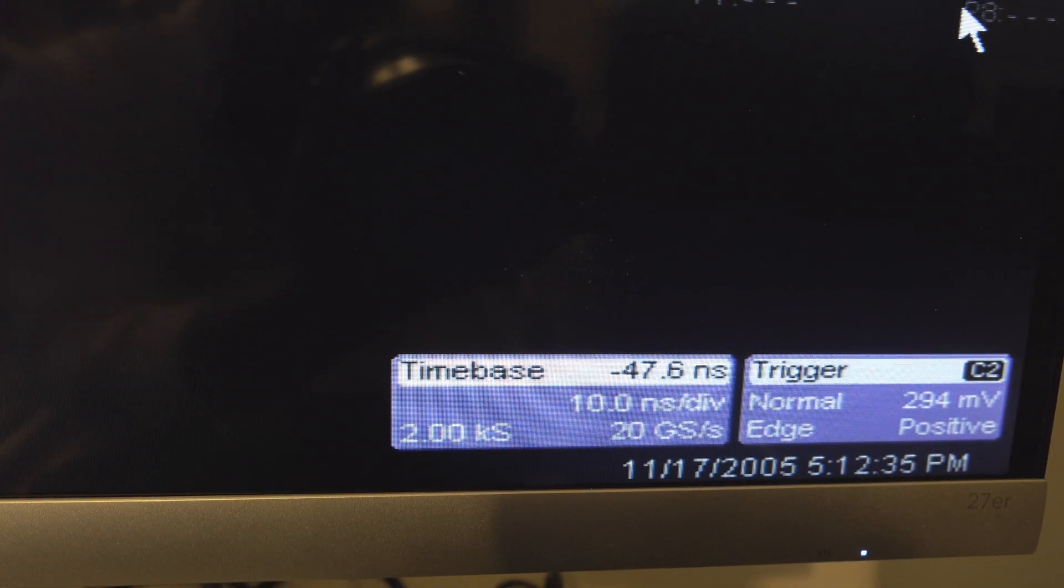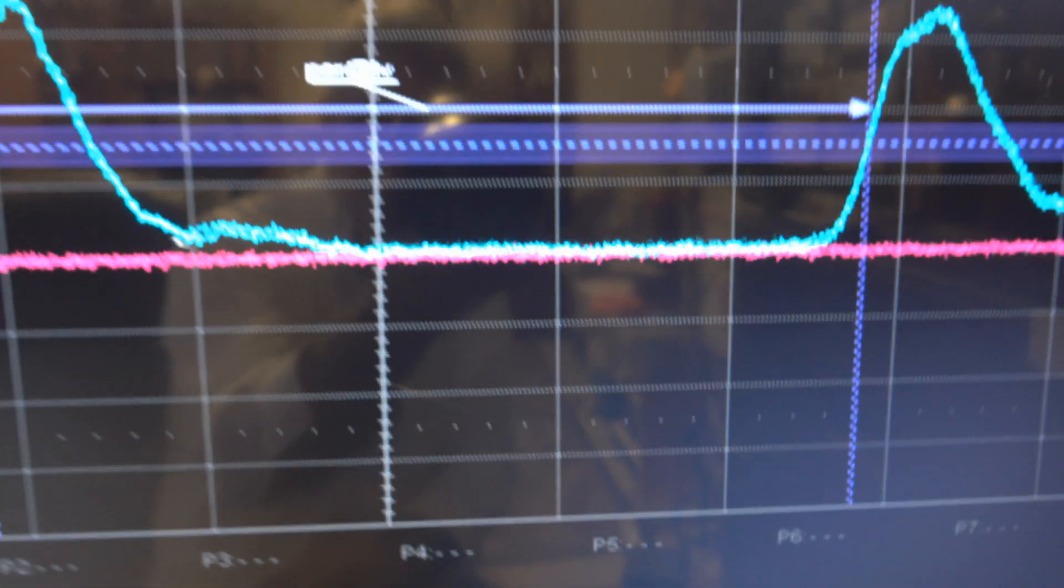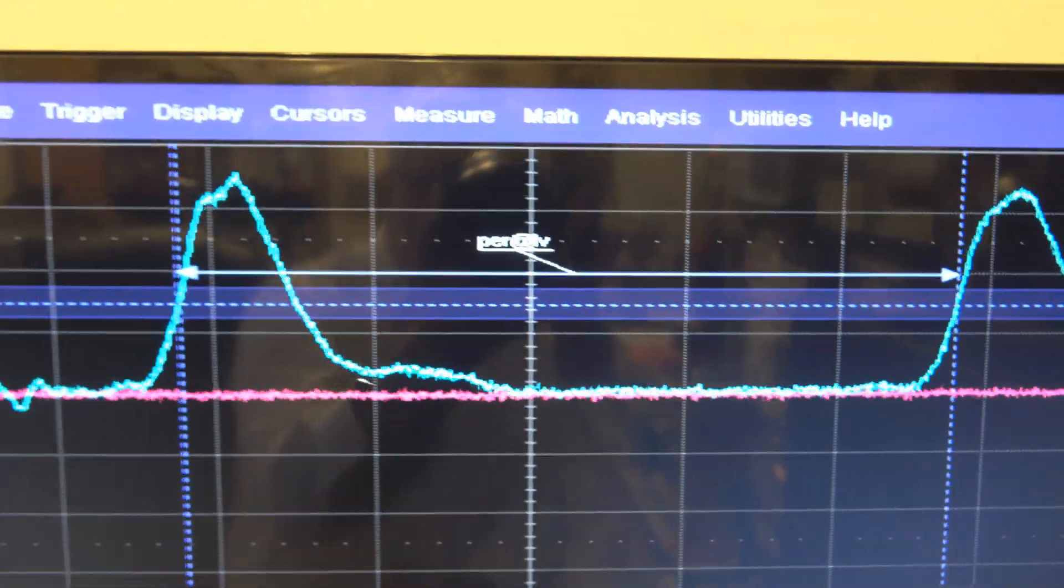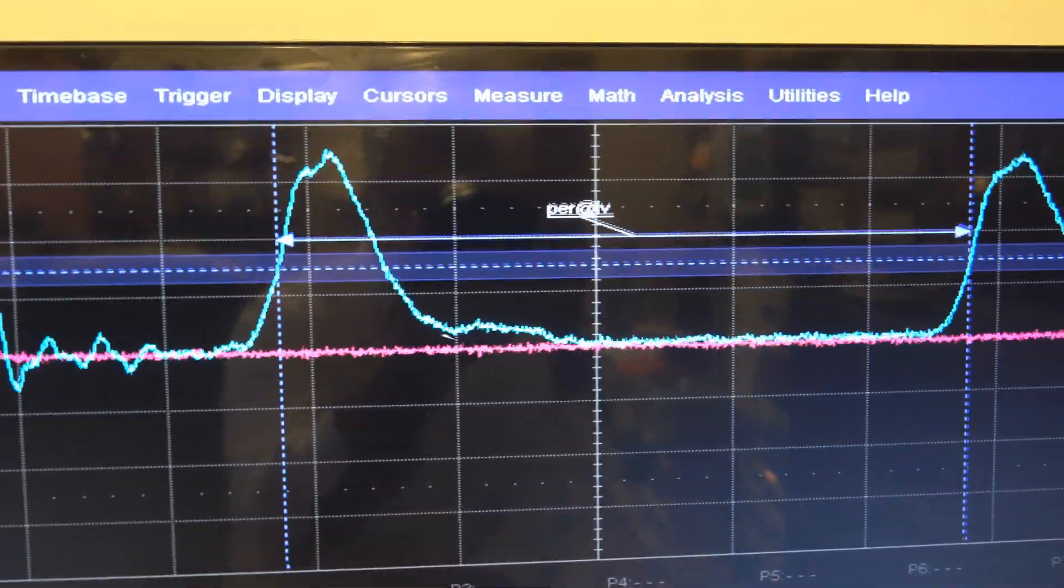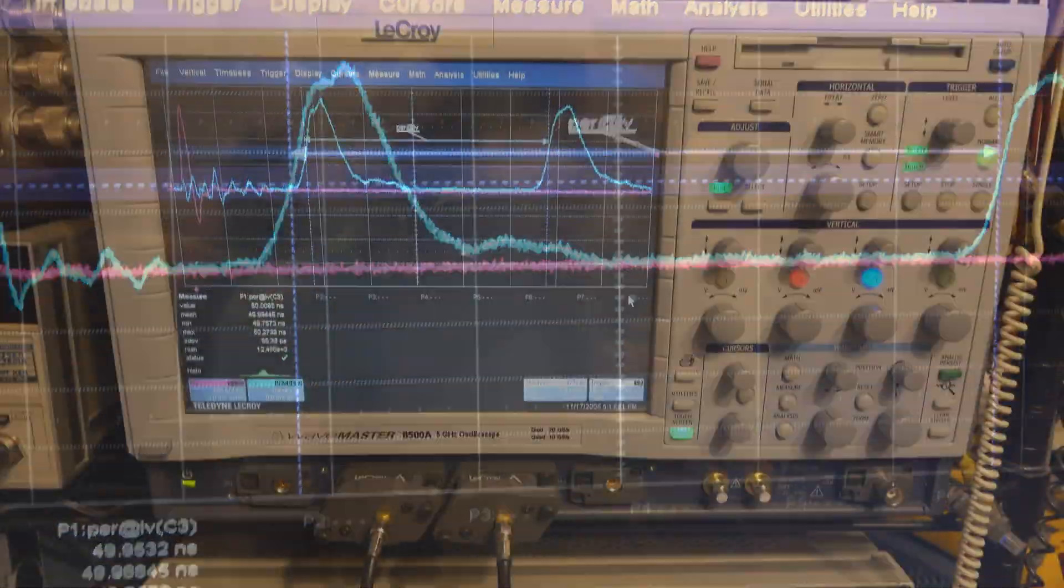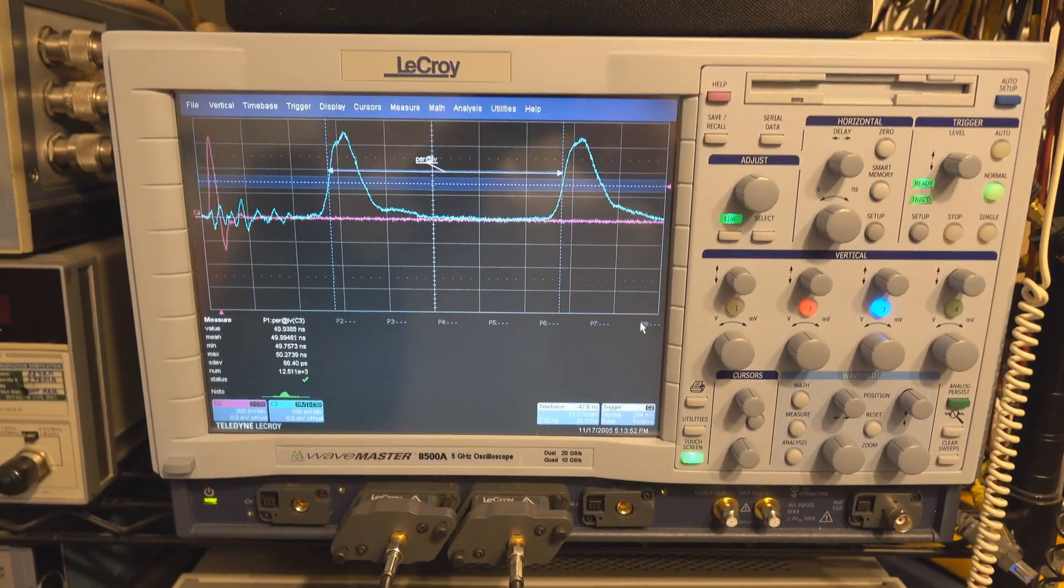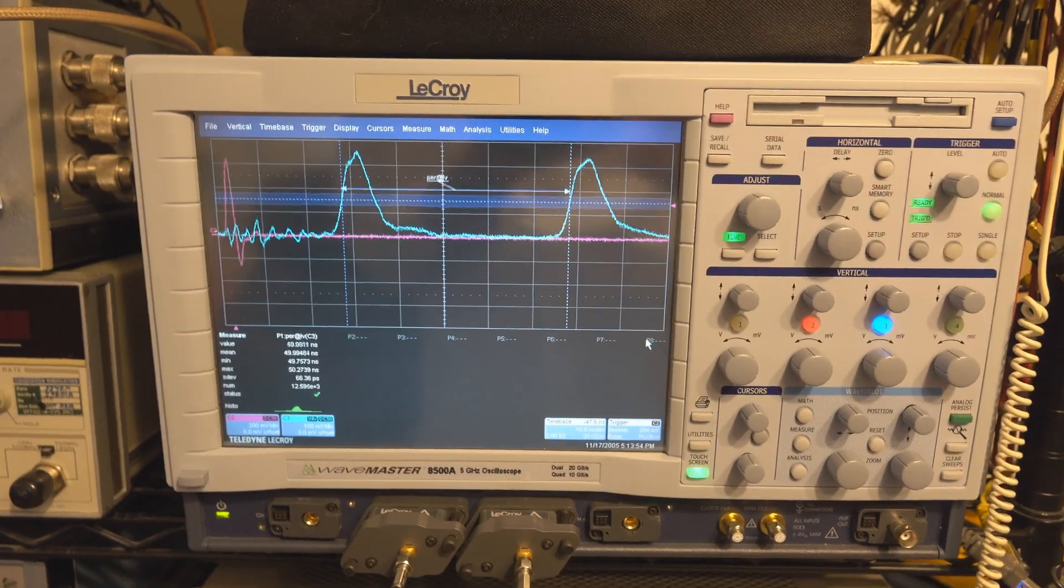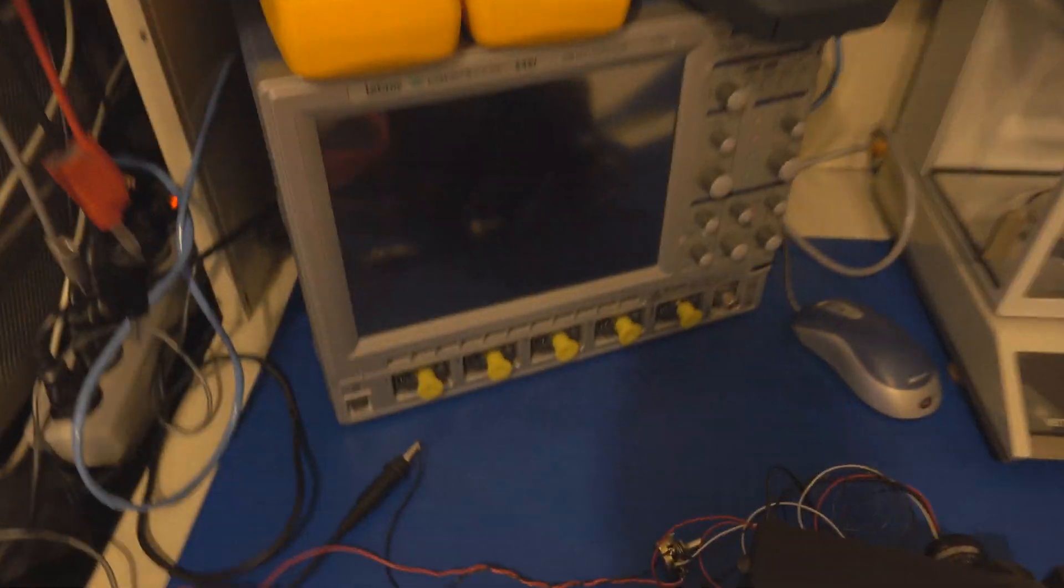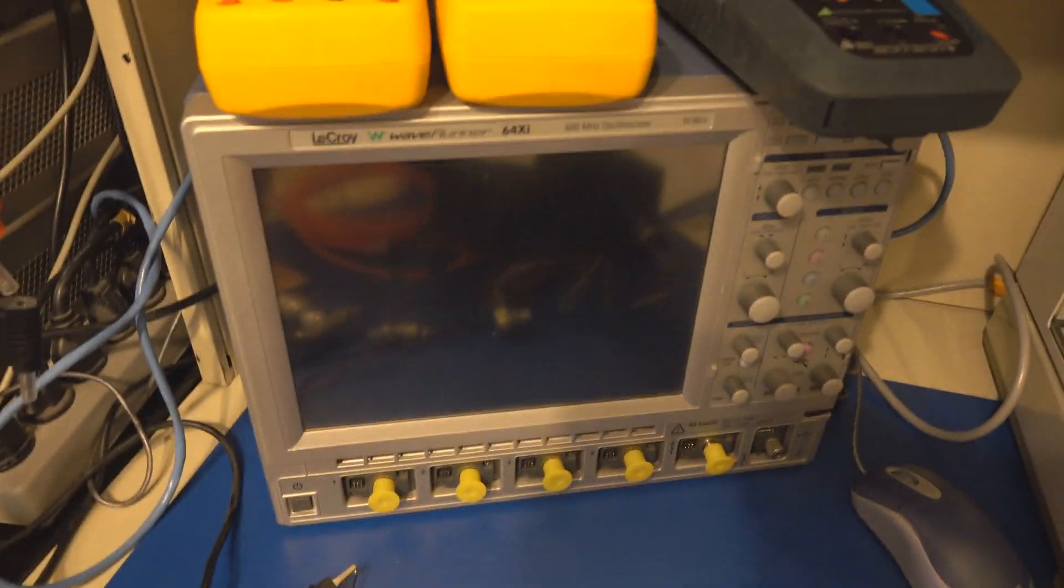Of course, the original price tag for the Teledyne LeCroy Wave Master would have been quite a bit higher than what it was for this Wave Runner.